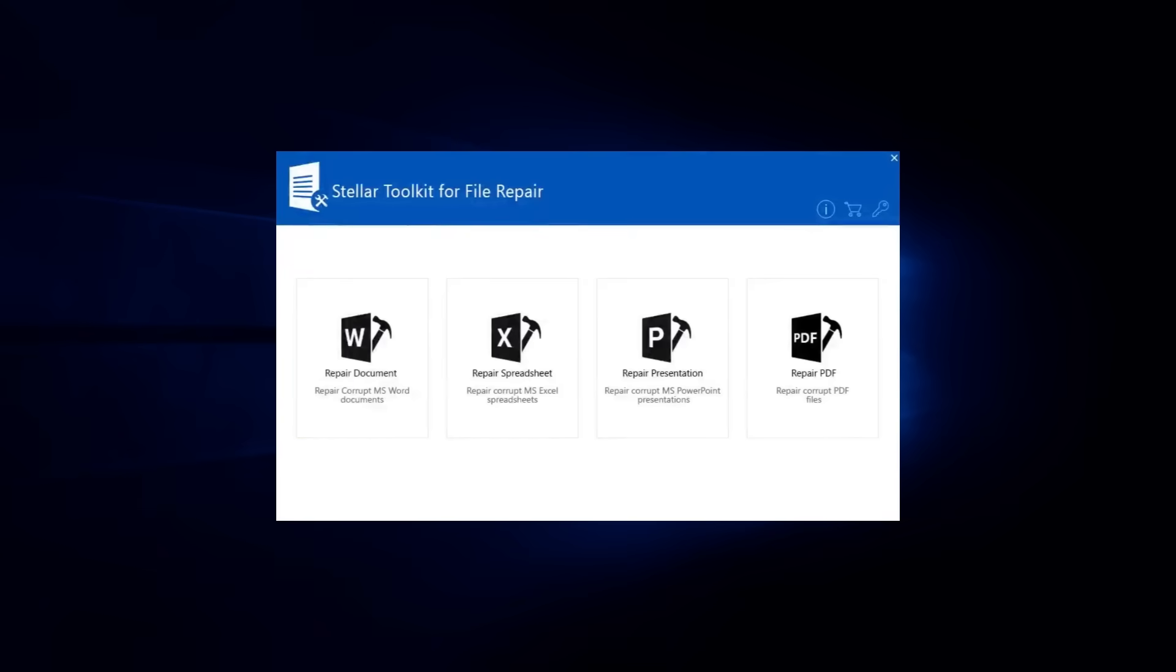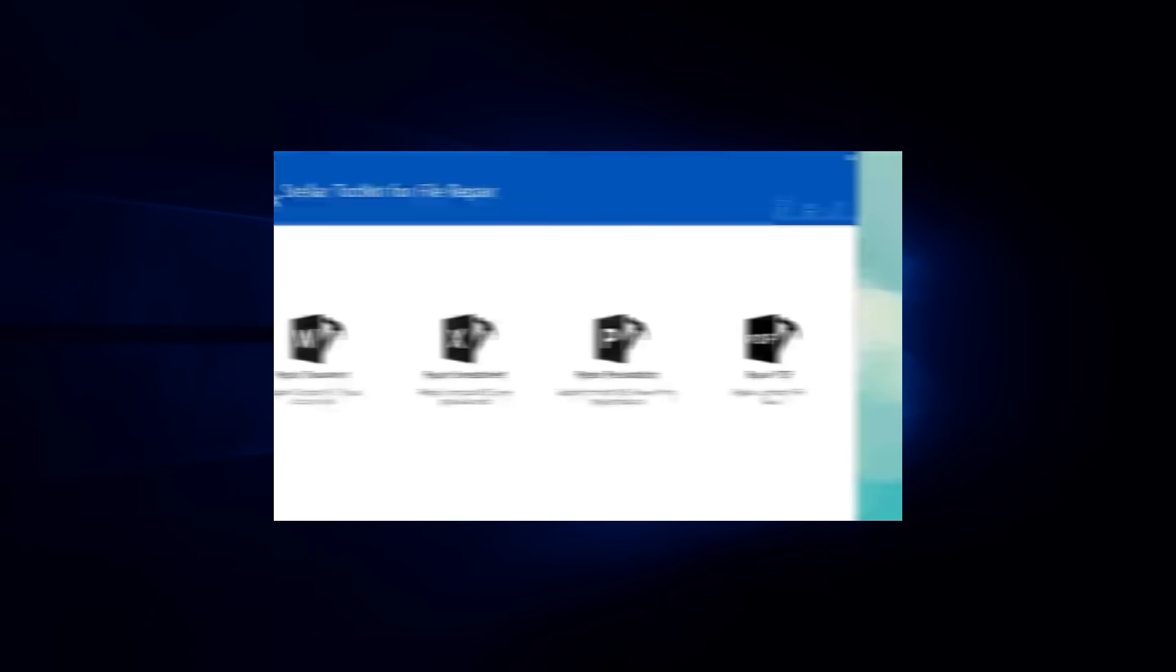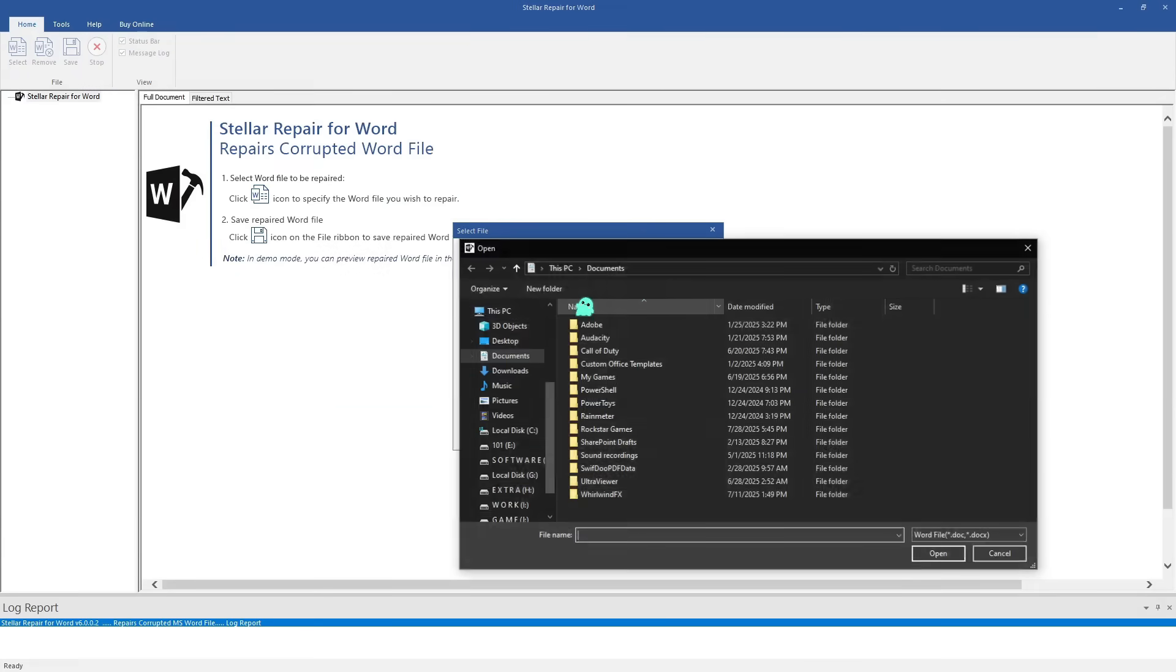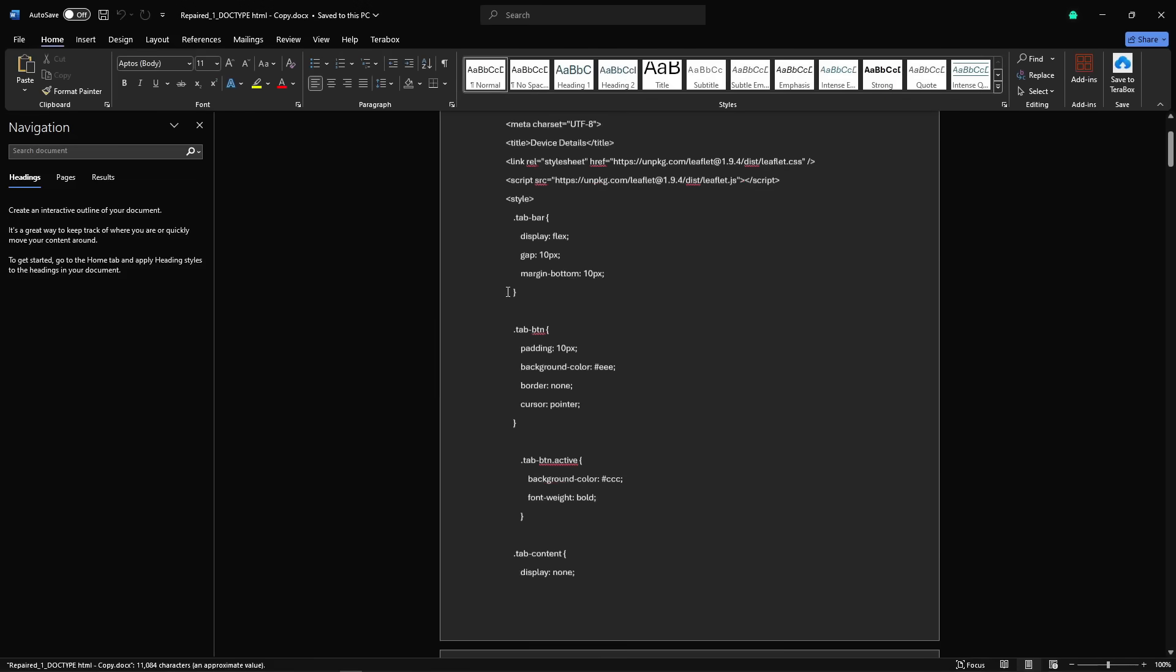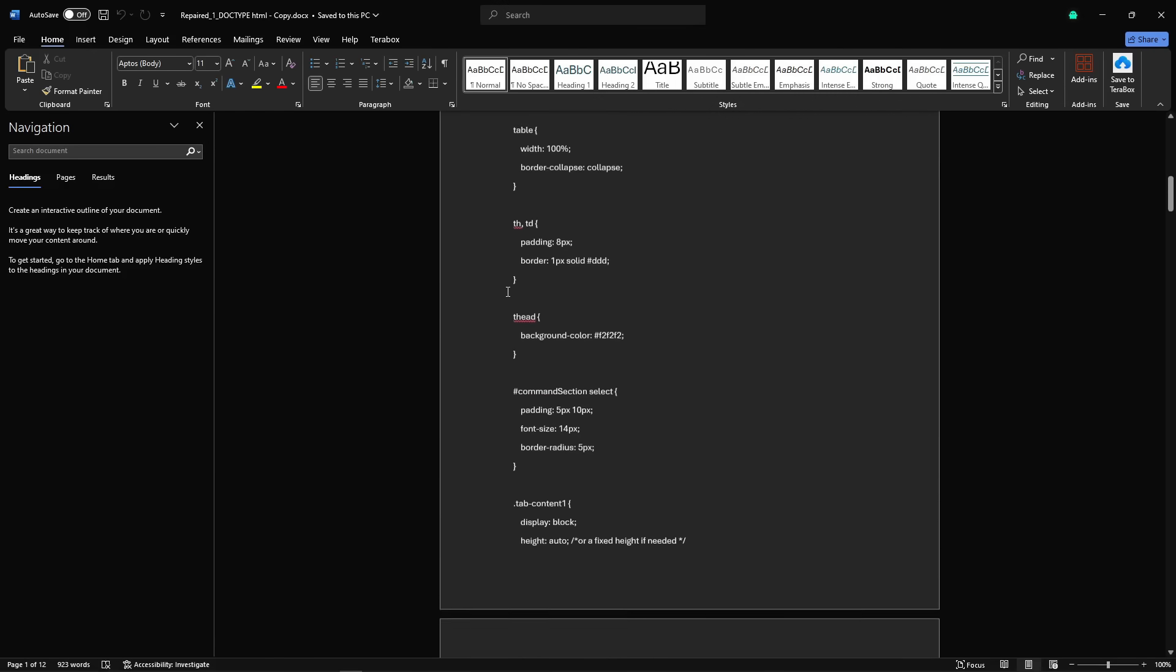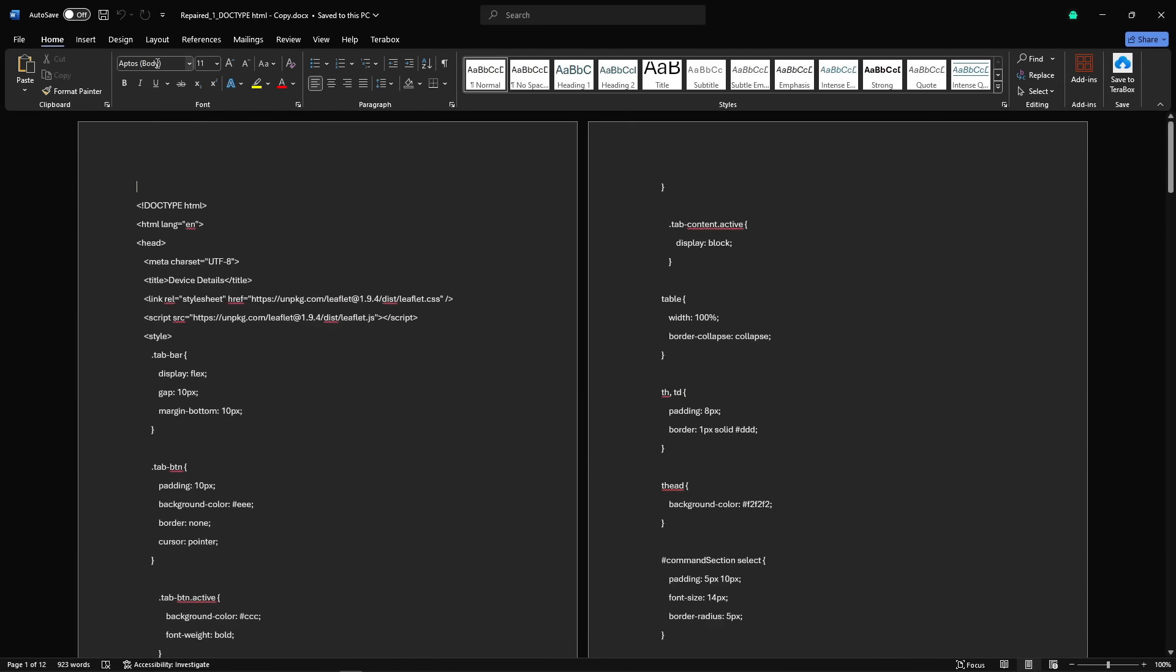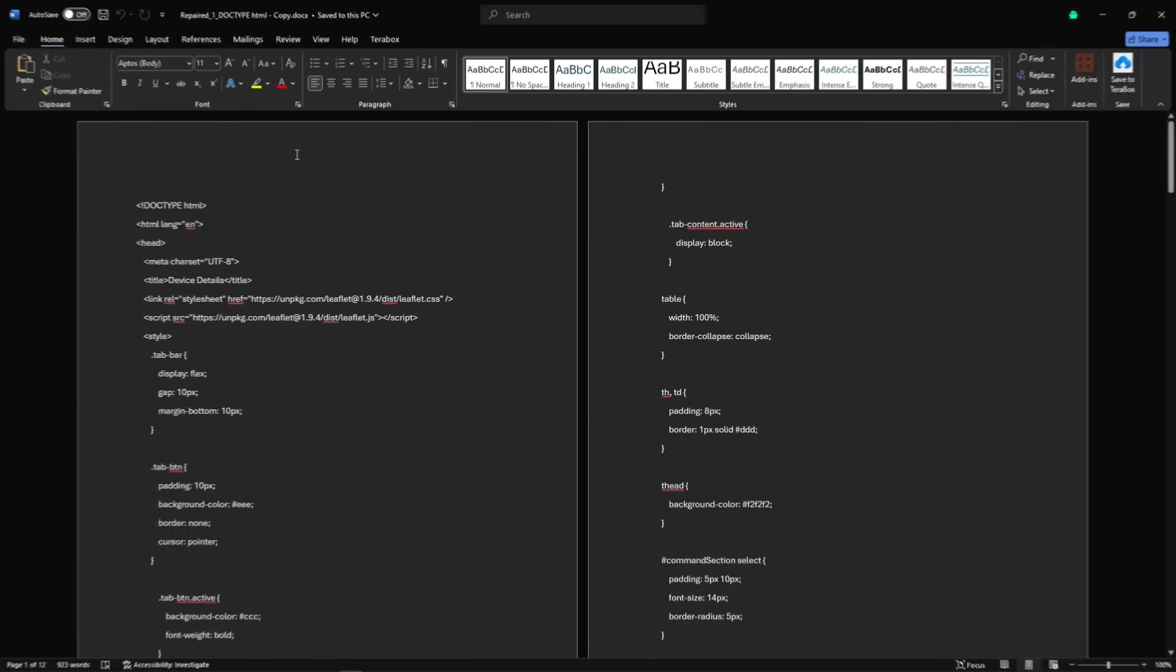Now let's go through what each part of this toolkit can do. First up, Word Repair. Stellar Repair for Word is designed to fix corrupted .doc and .docx files. What's great about this is that it doesn't just make the file openable again, it actually restores the complete content while maintaining the original formatting. That means fonts, headers, images and layouts remain exactly as they were.